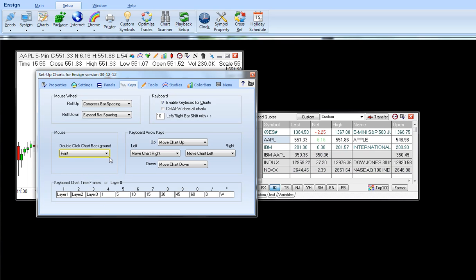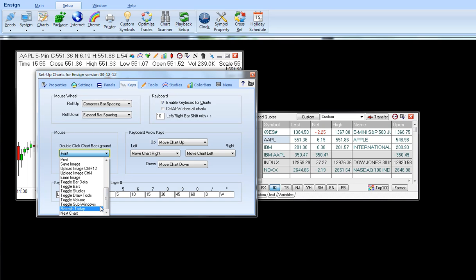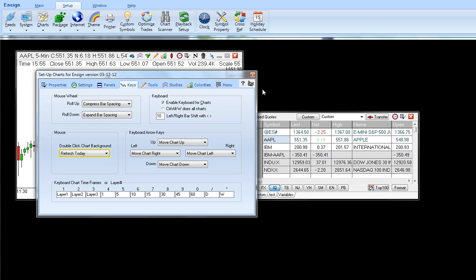One of the ones that might be popular would be the refresh today, for example if you refresh your chart often. So I'm going to select refresh today. I'm going to close this form.